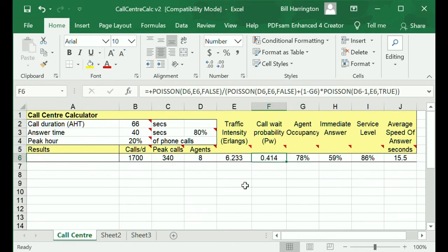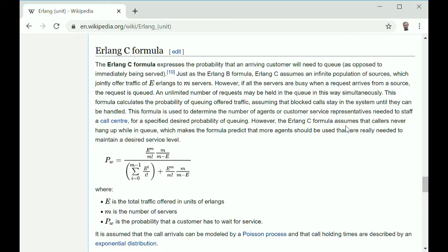A key calculation for call centres is the probability that a call will have to wait in a queue. The formula for this includes an iterative sum for the number of call centre agents of a ratio of an exponential over a factorial.